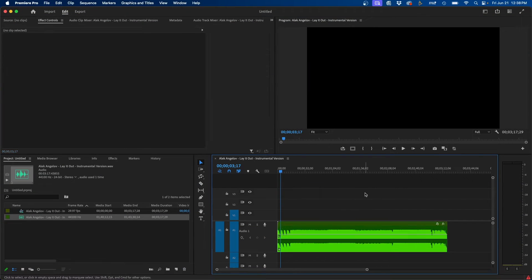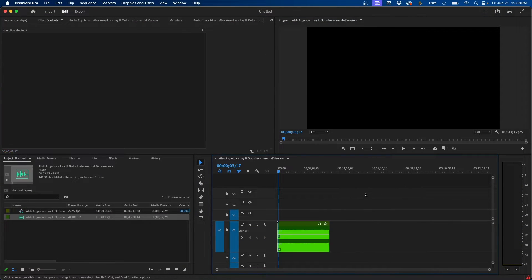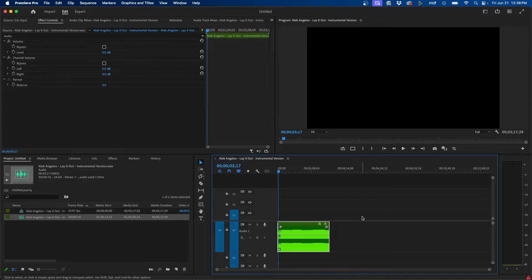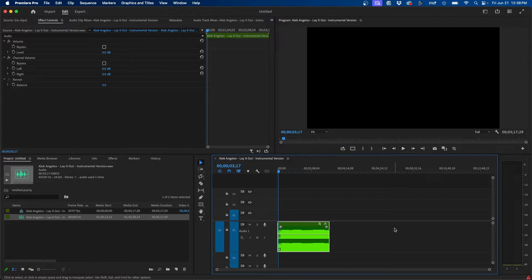So to get started, I'm inside Premiere Pro and I have a music track and I want to make this longer. I want to make this instead of three minutes, maybe 10 minutes long, and I want it to loop over and over.